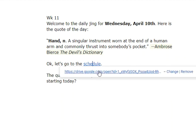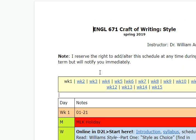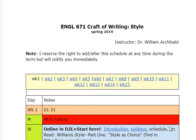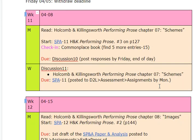Let's go to the schedule. We're in the middle of the 11th week. The discussion on Schemes Chapter 7 is now up, and SPA 11 is due by Monday.